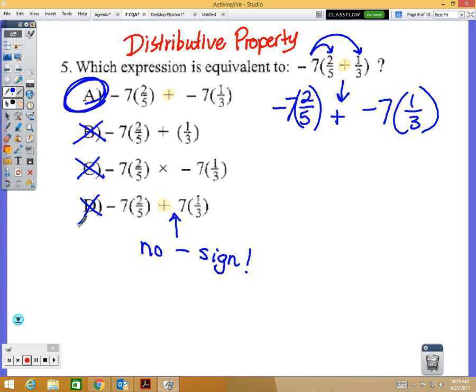This looks like a confusing problem because of the negatives and fractions and parentheses — don't make it harder than it needs to be.